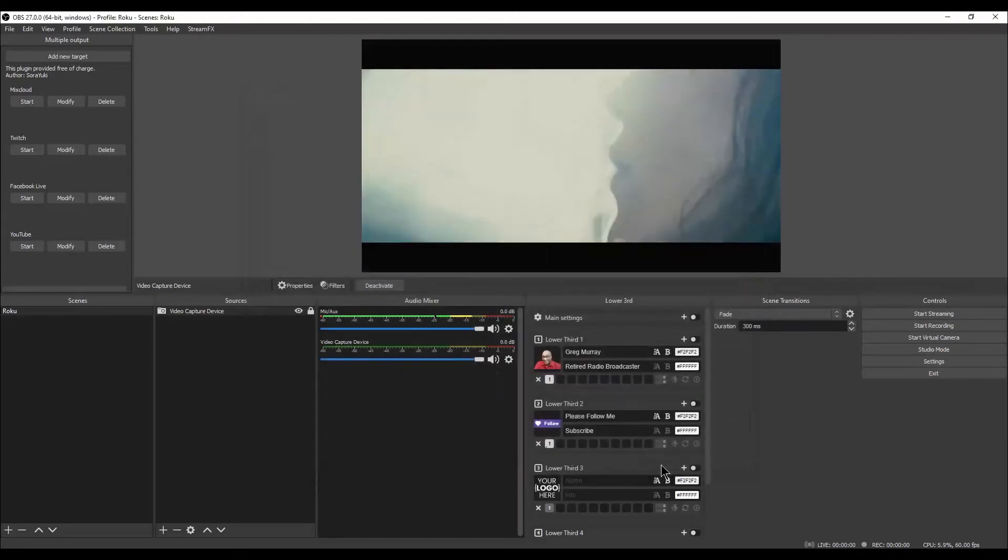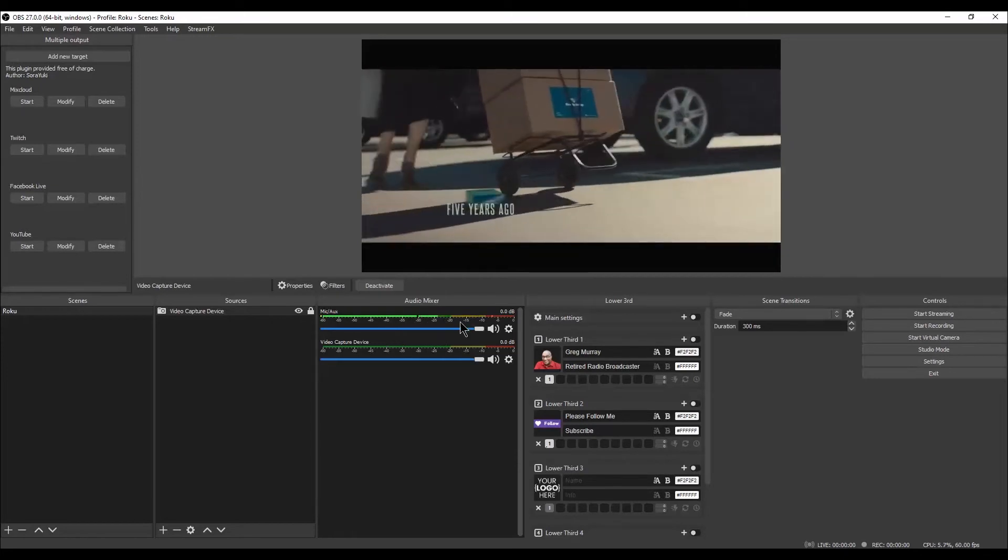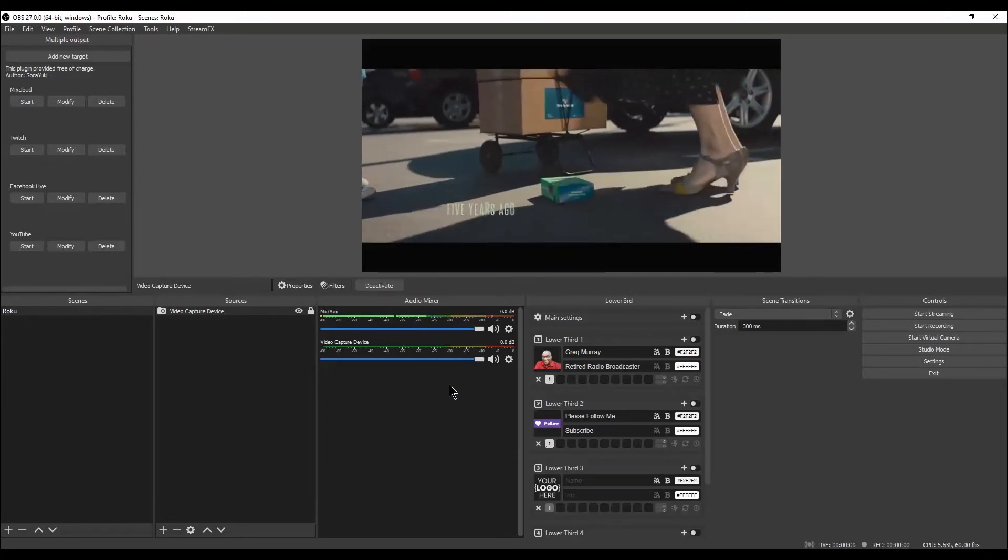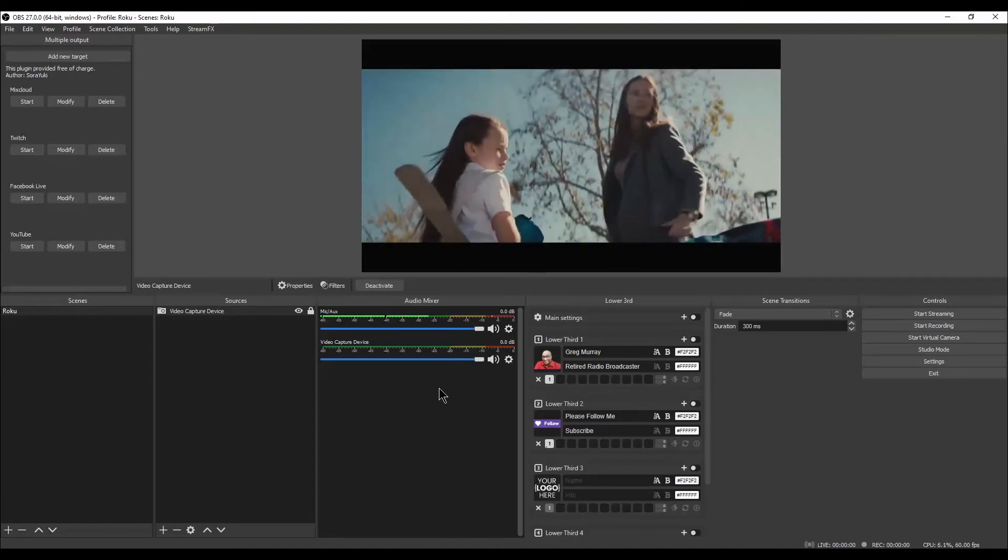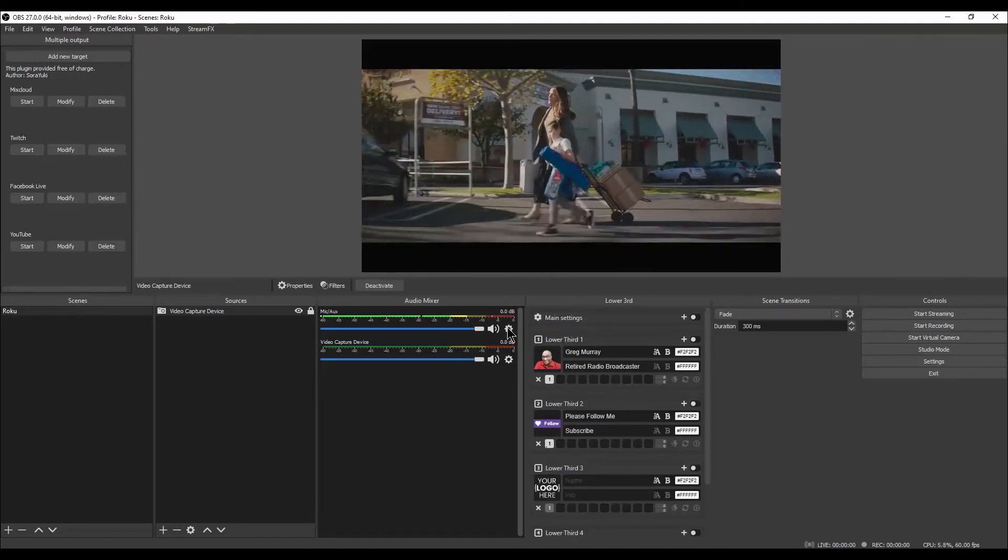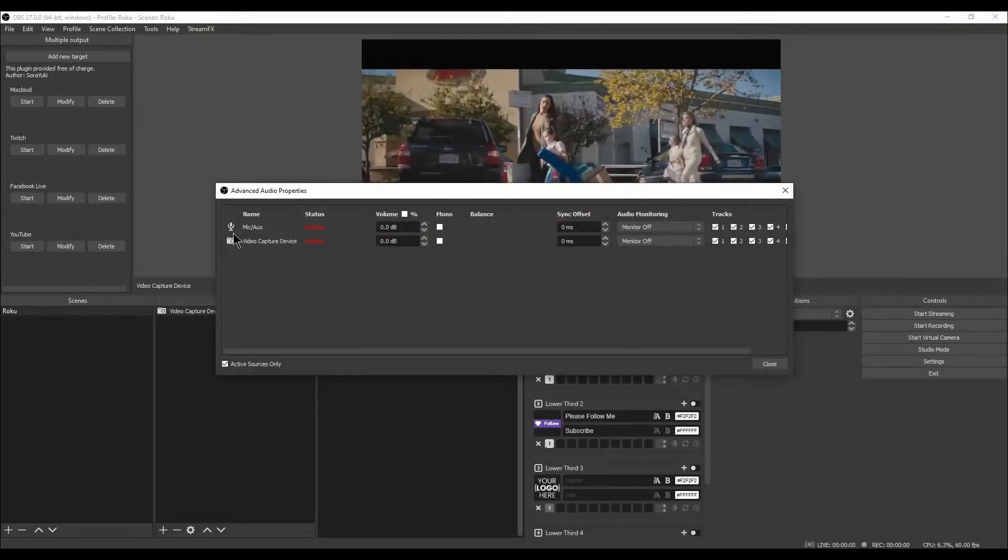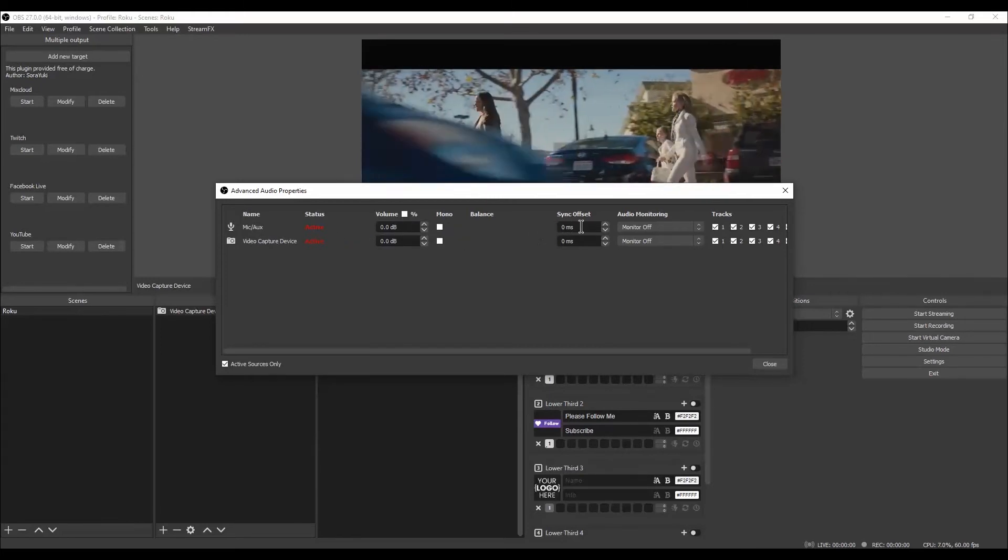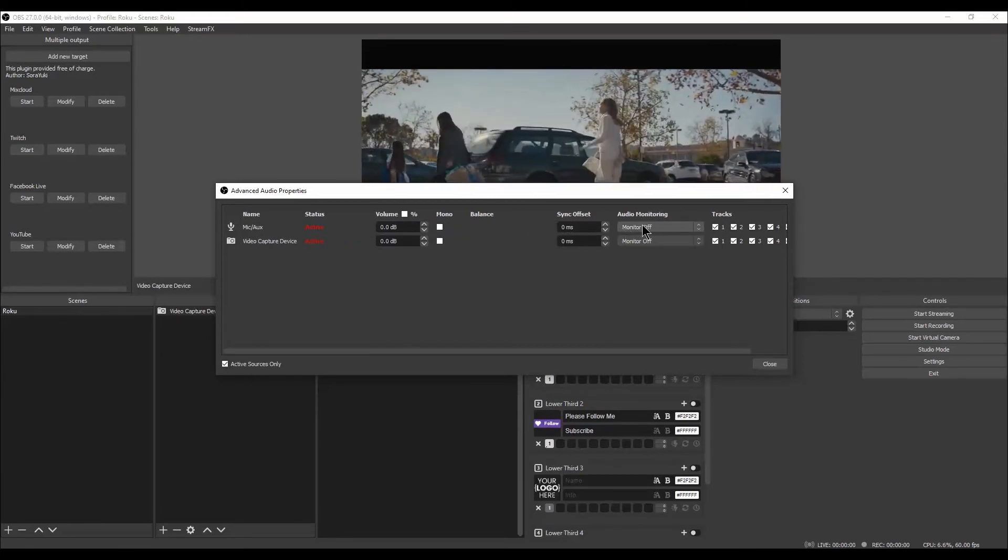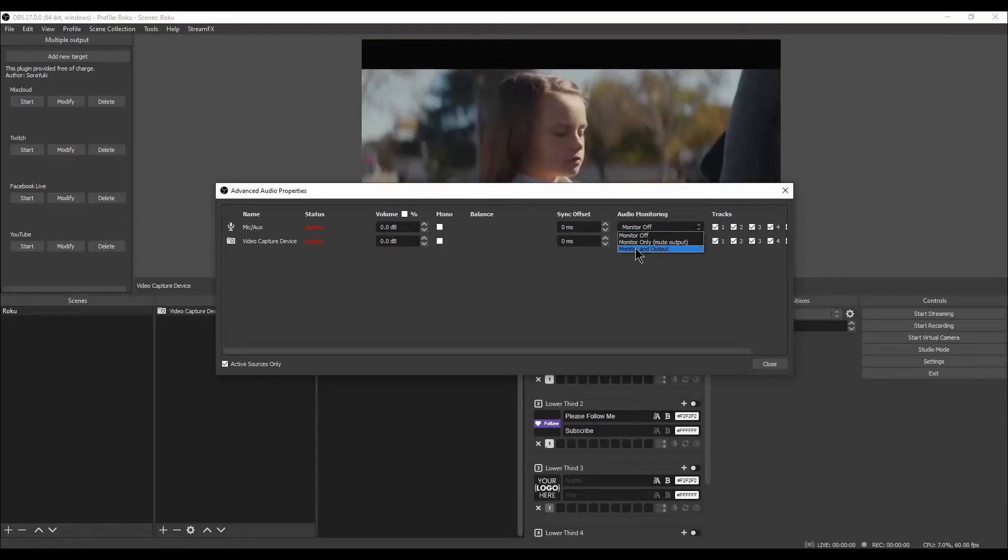You will see the LED audio indicator lights as the audio is now coming through OBS, but you still will not hear any audio. In order to make that happen, right-click on the Settings gear icon. Left-click on Advanced Audio Properties. In the Mic Aux line of audio, under the Audio Monitoring section, left-click on Monitor Off. Then, left-click on Monitor and Output.